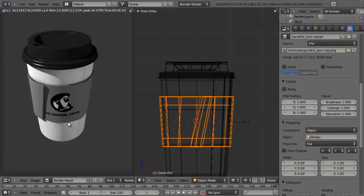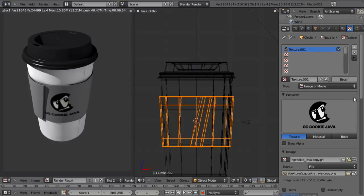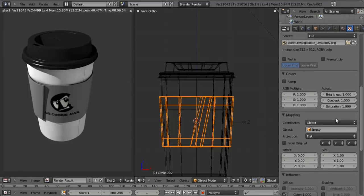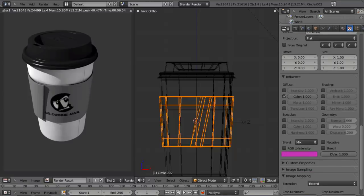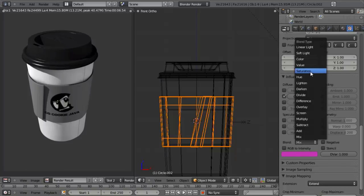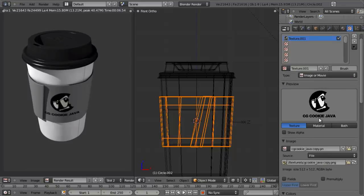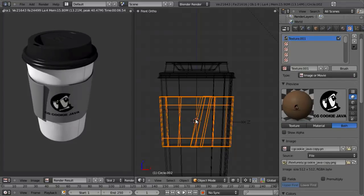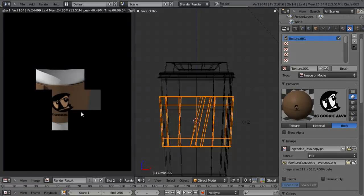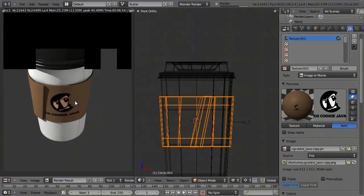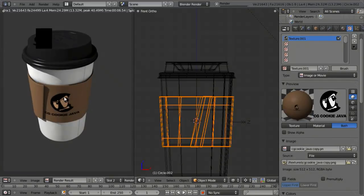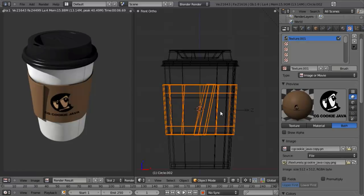We still have our gray color over everything from the Extend setting. We change the blending mode to Value, which takes the values and burns them into the color — making it look like it was just printed on the cardboard. The 50% gray background becomes neutral, so it preserves our normal coloring and the logo looks much better. It works very nicely.